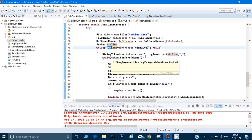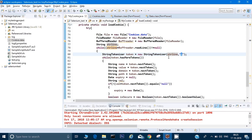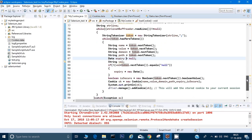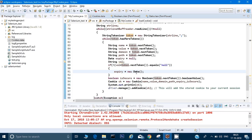For each line, I create a `StringTokenizer` with the line string and semicolon as the delimiter. Calling `token.nextToken()` gives me the name, then the value, then the expiry date in sequence. For the expiry date, rather than using the stored date, I set a new `Date` object — this demonstrates that you can modify a cookie's values, like changing its expiry, before adding it back.